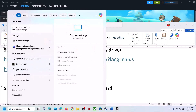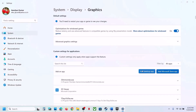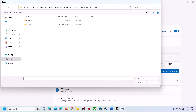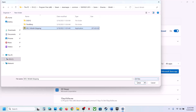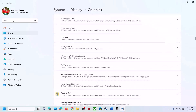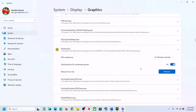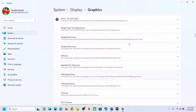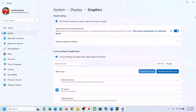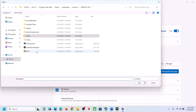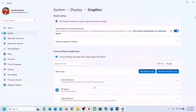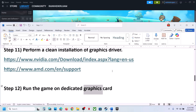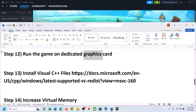The next step is to run the game on the dedicated graphics card. Type Graphics Settings in the Windows search box, click on Graphics Settings, then click Add Desktop App. Go to the game installation folder, open the game folder, then Binaries, Win64, select the game EXE file, click Open. Scroll down, find the game in the list, click on it, and set the GPU Preference to High Performance.